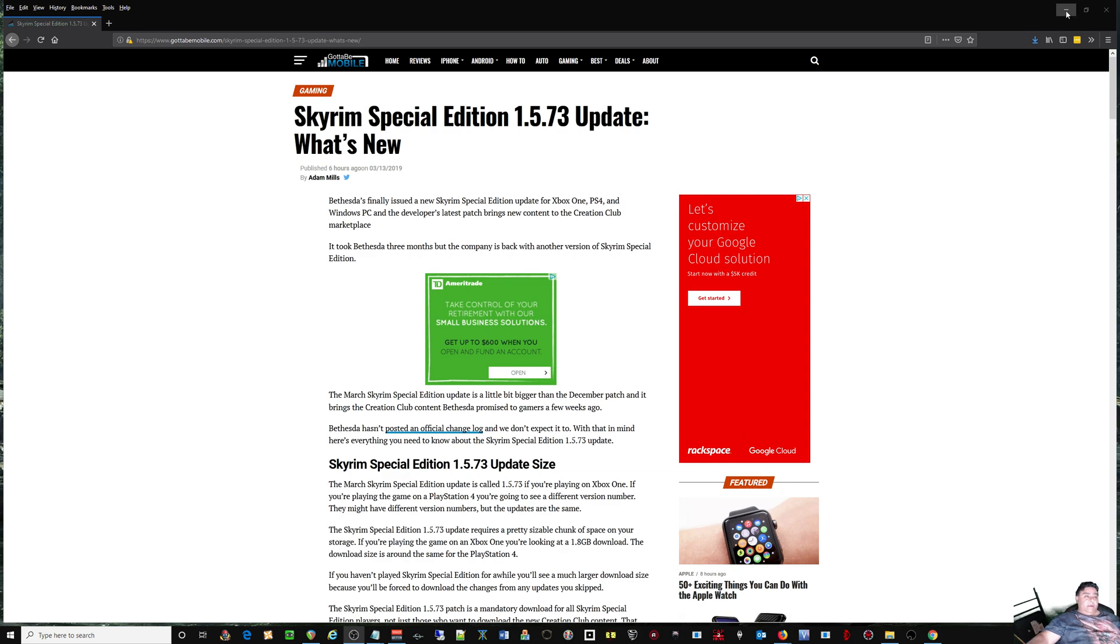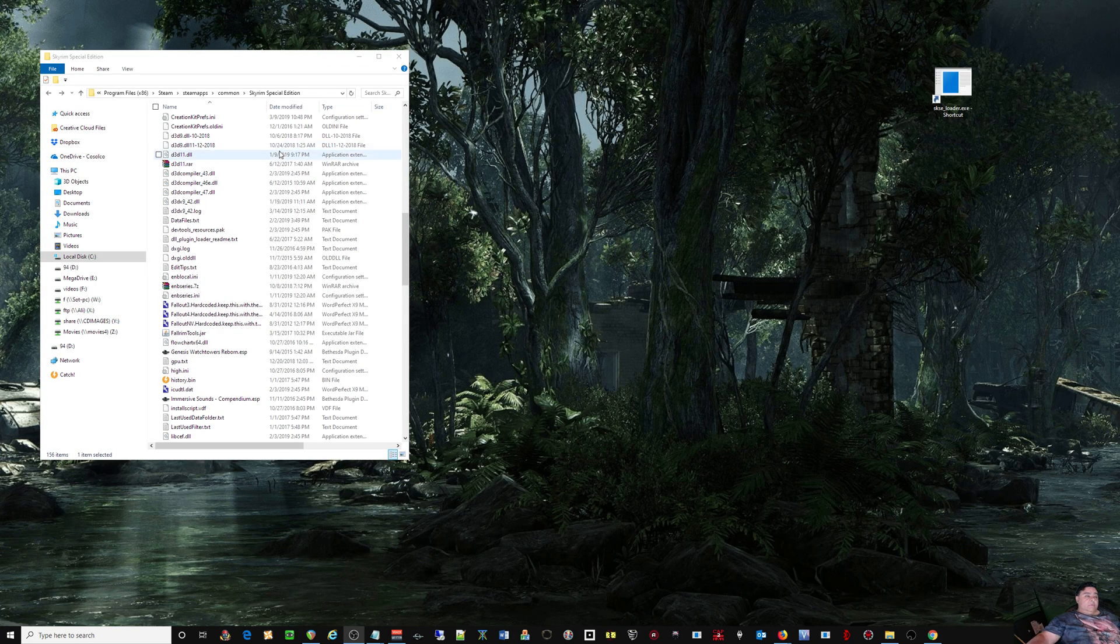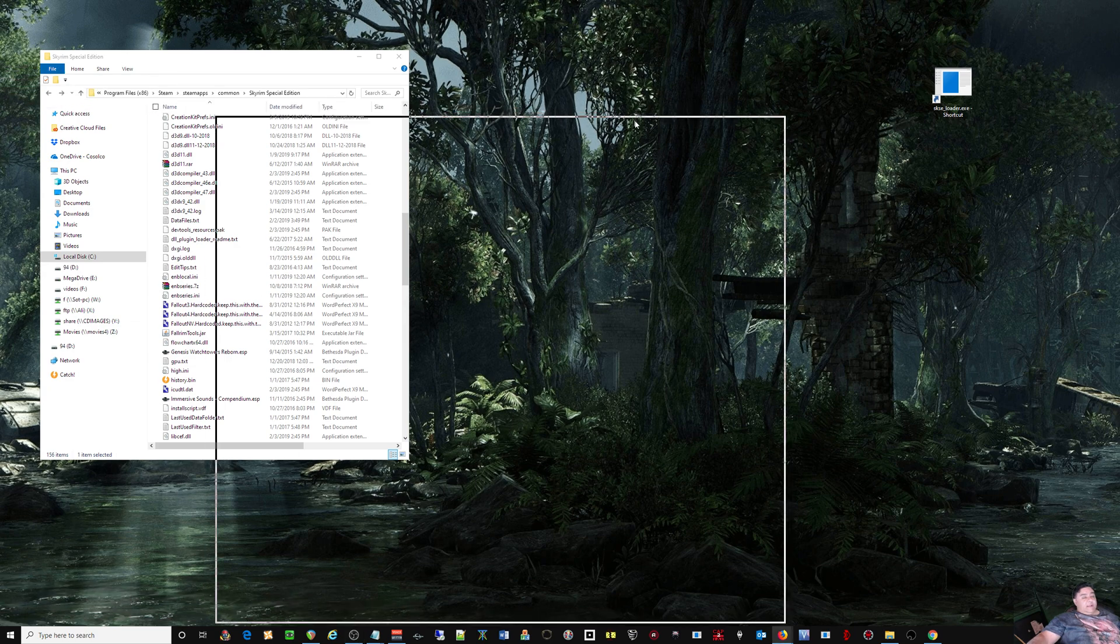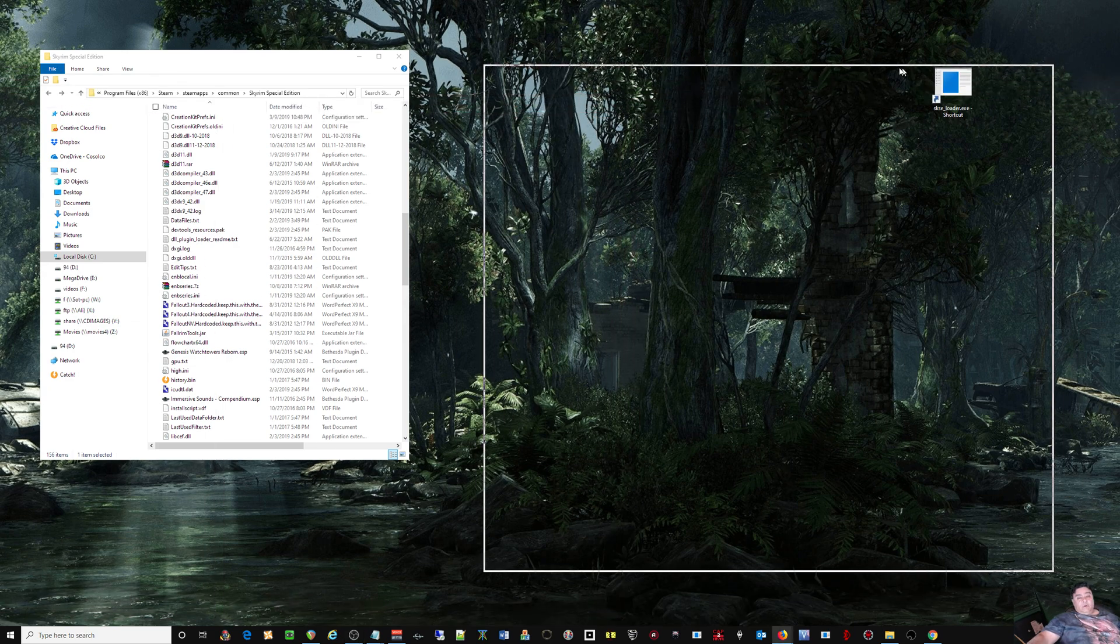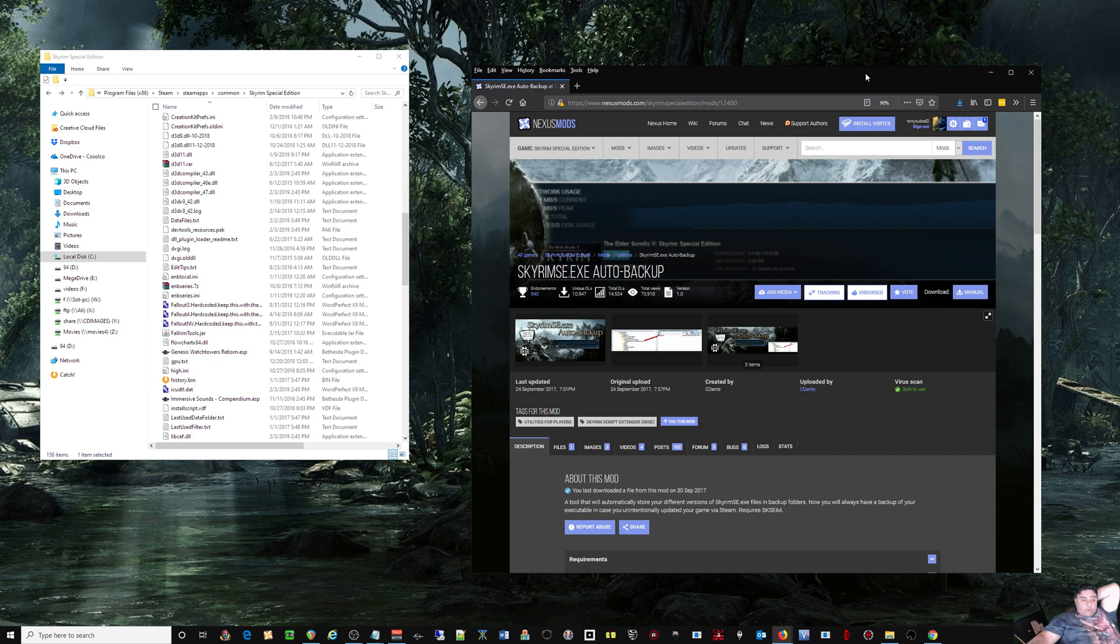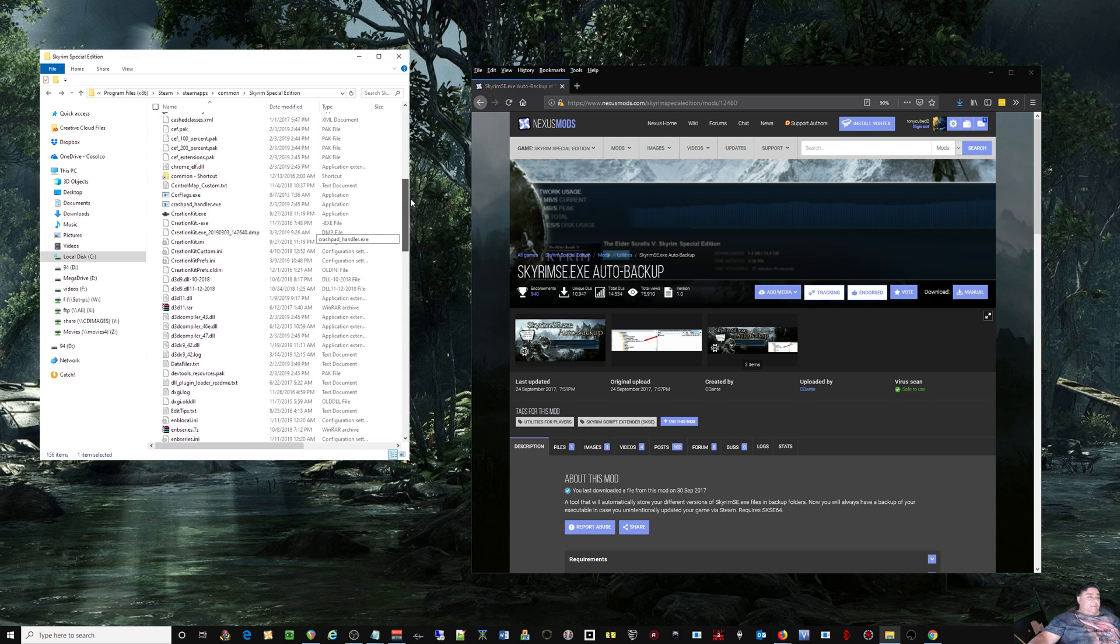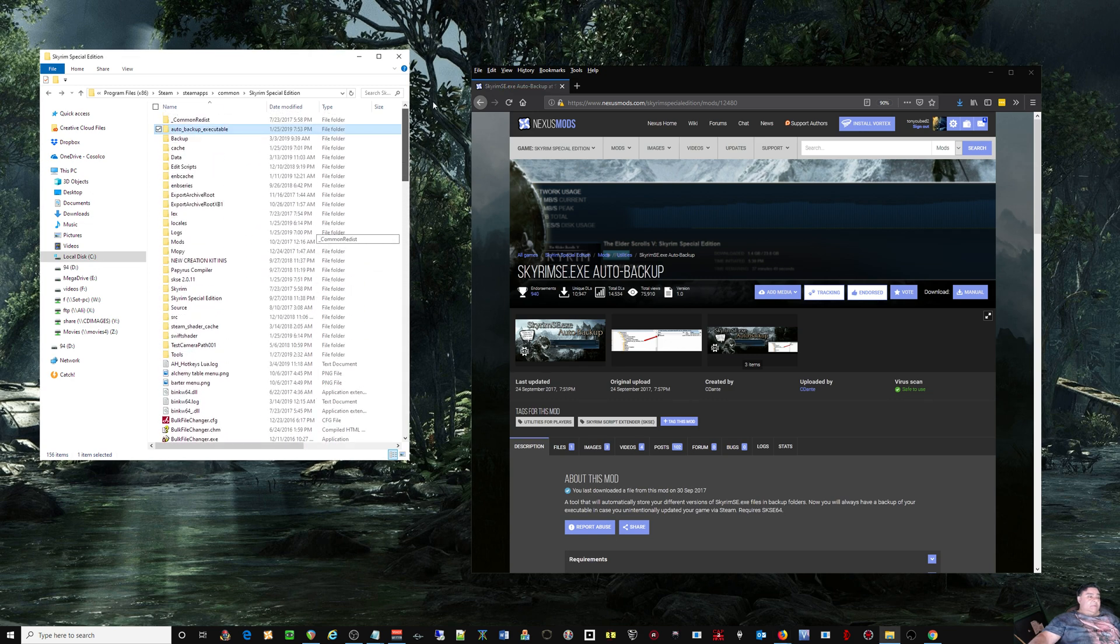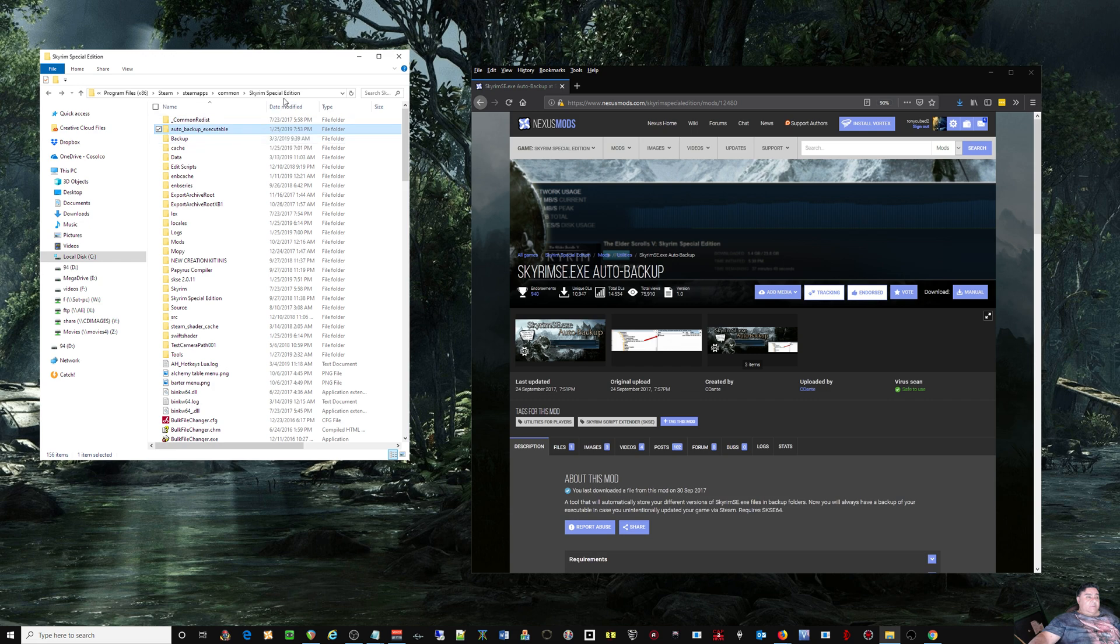What I would do instead is use - if you have not already installed this program, you have to have it running. Skyrim SE exe auto backup makes a backup whenever a new exe is introduced. It goes into the backup executable in the Skyrim system folder.